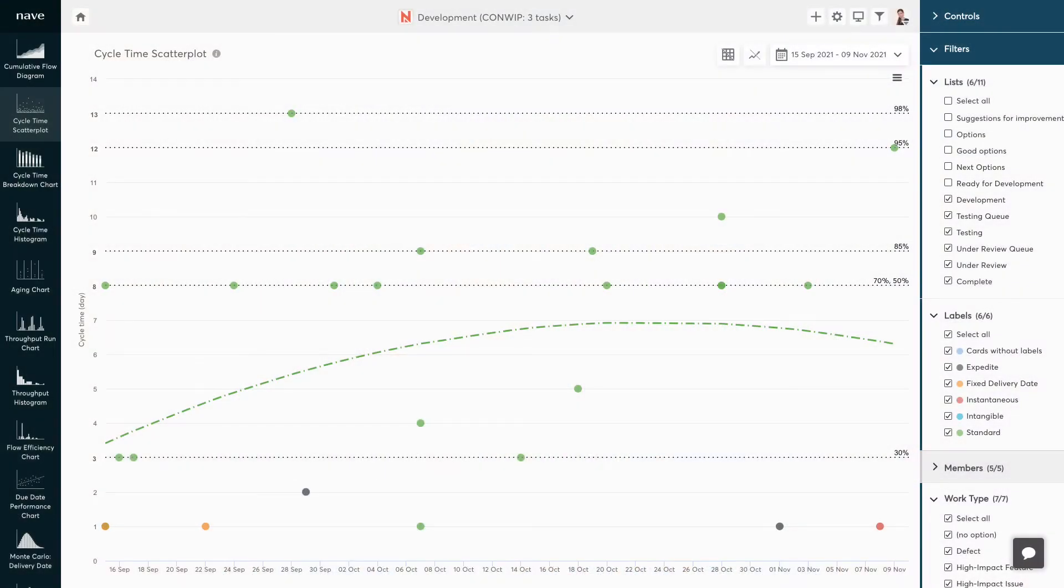And the cycle time scatter plot can be of great help here. This diagram displays all of your completed tasks as dots scattered on a plot. It tells you how long tasks have taken to complete.